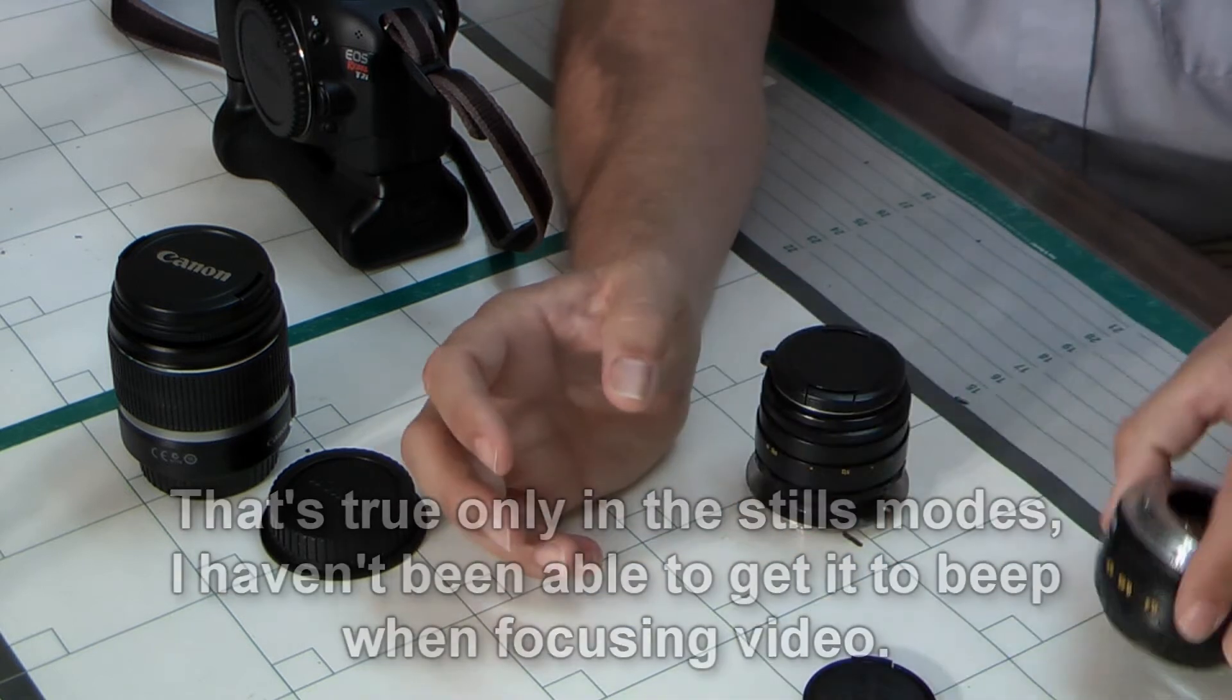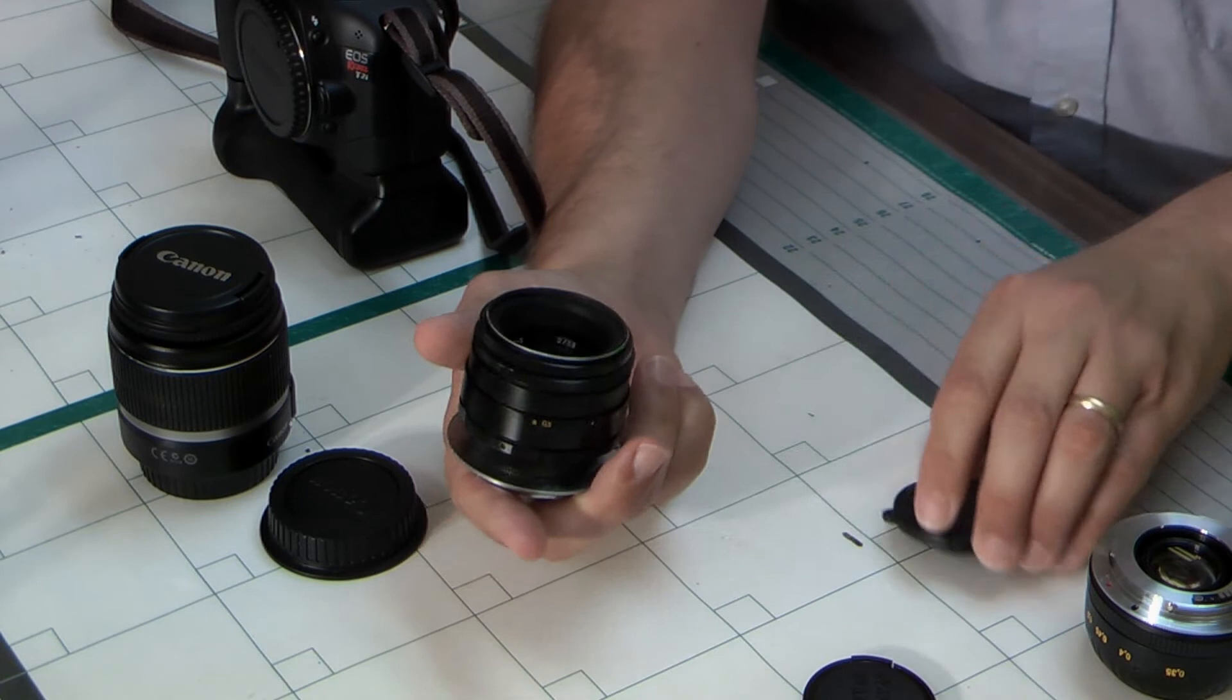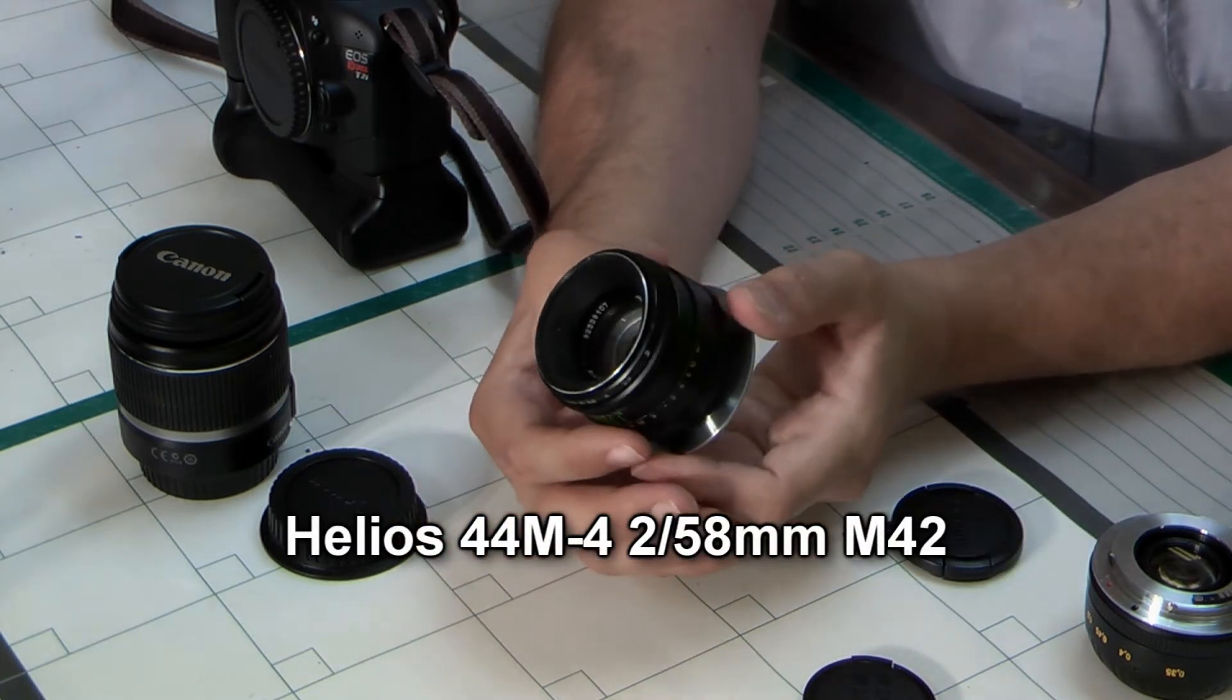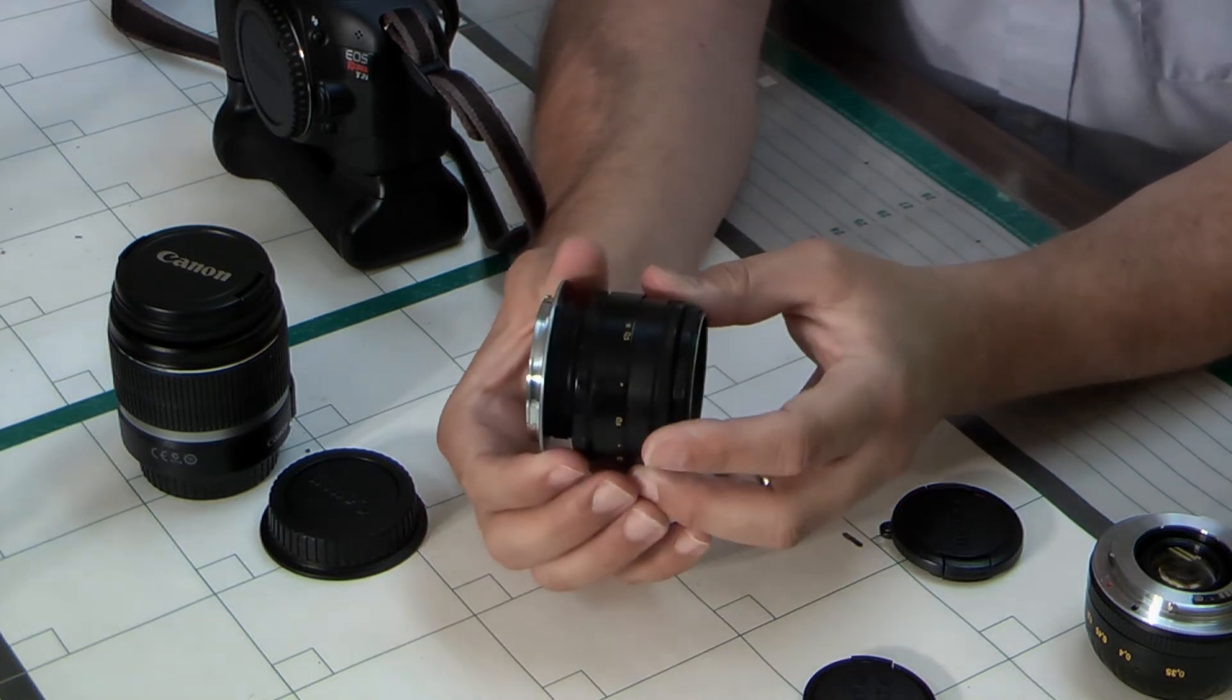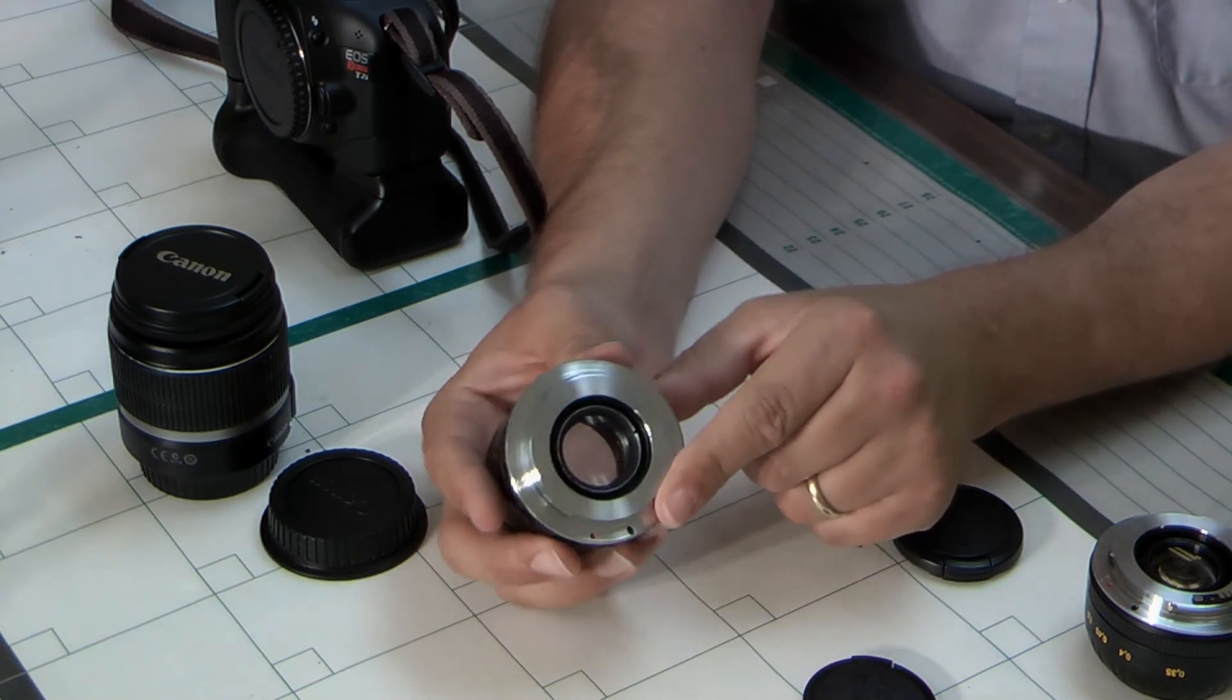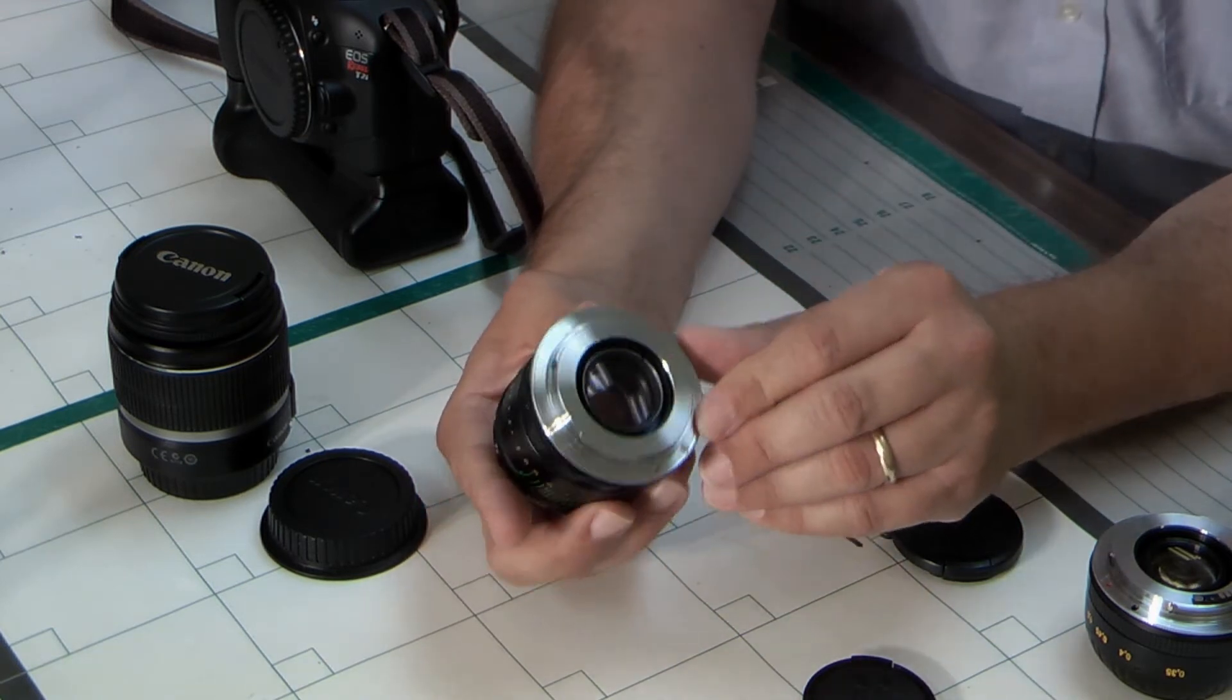Now, the other lens I got is a Helios lens, another Soviet lens. This is a 58mm prime, and they can be had anywhere from $25 to $40. The glass quality here is phenomenal. This one came with an adapter because it's part of something else that I bought, and I'll show you that later.